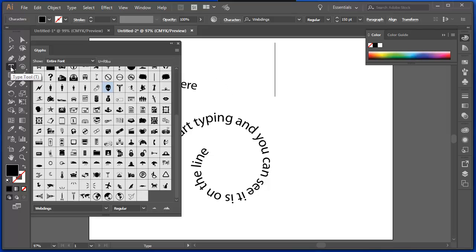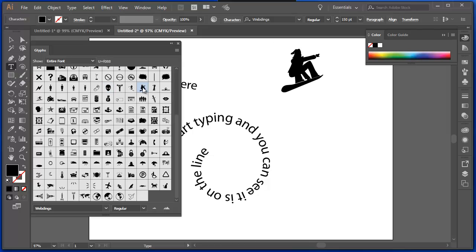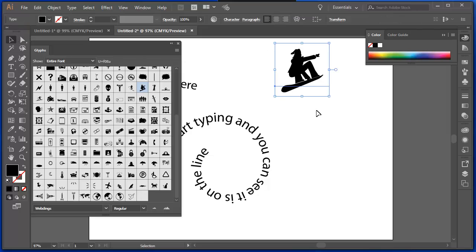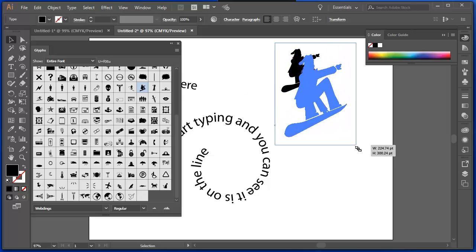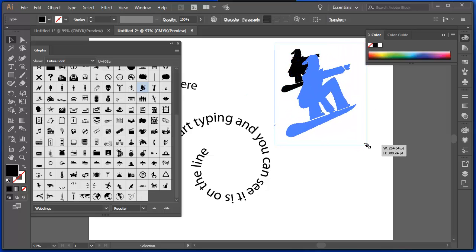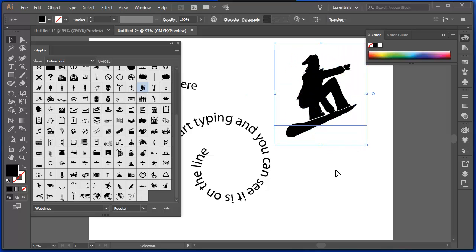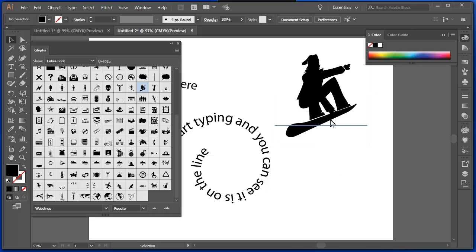And now if I double click anywhere on the screen, because I've got the type tool selected, I can add a glyph. Now it's text. That means I can resize it. So there's all sorts of different glyphs in there for you to use.